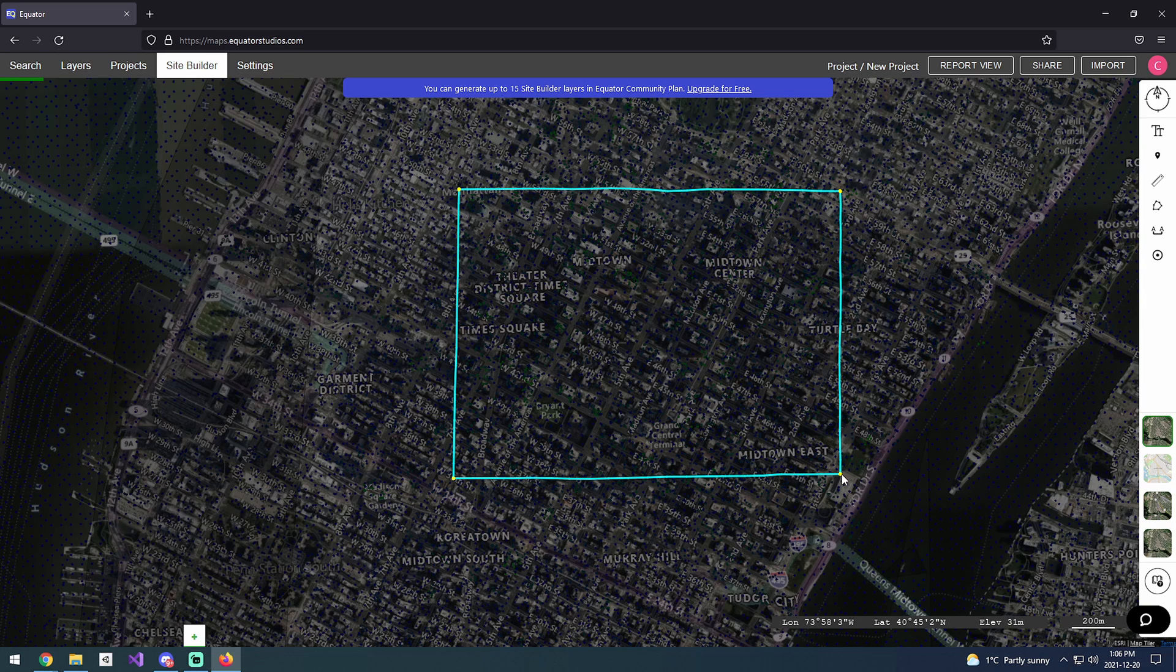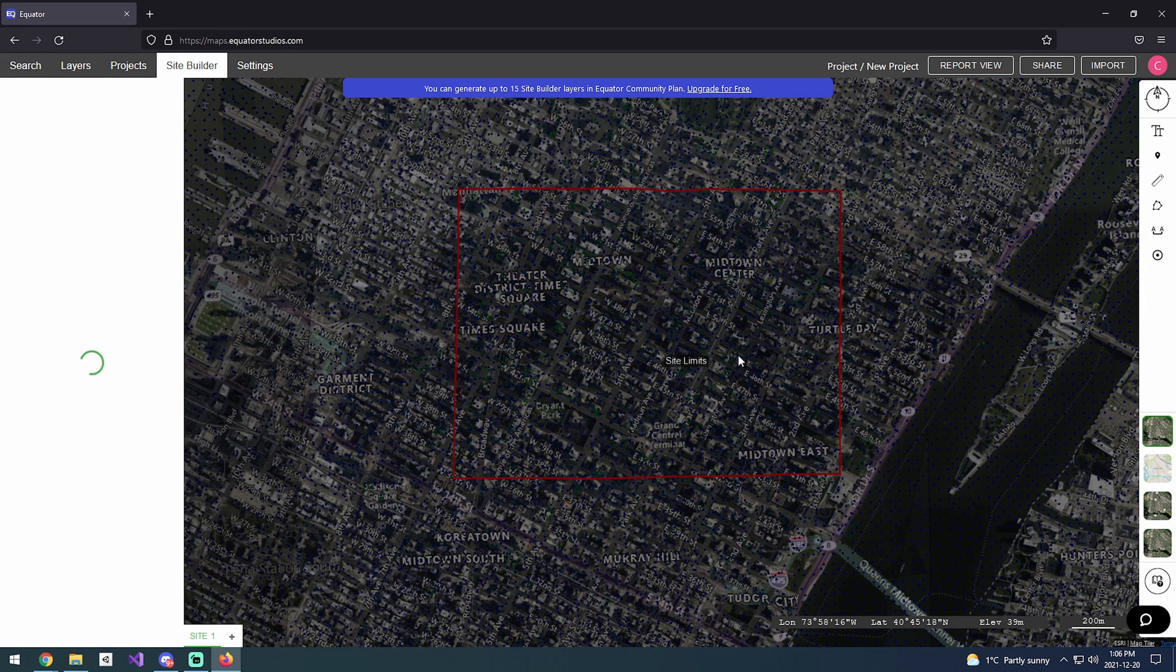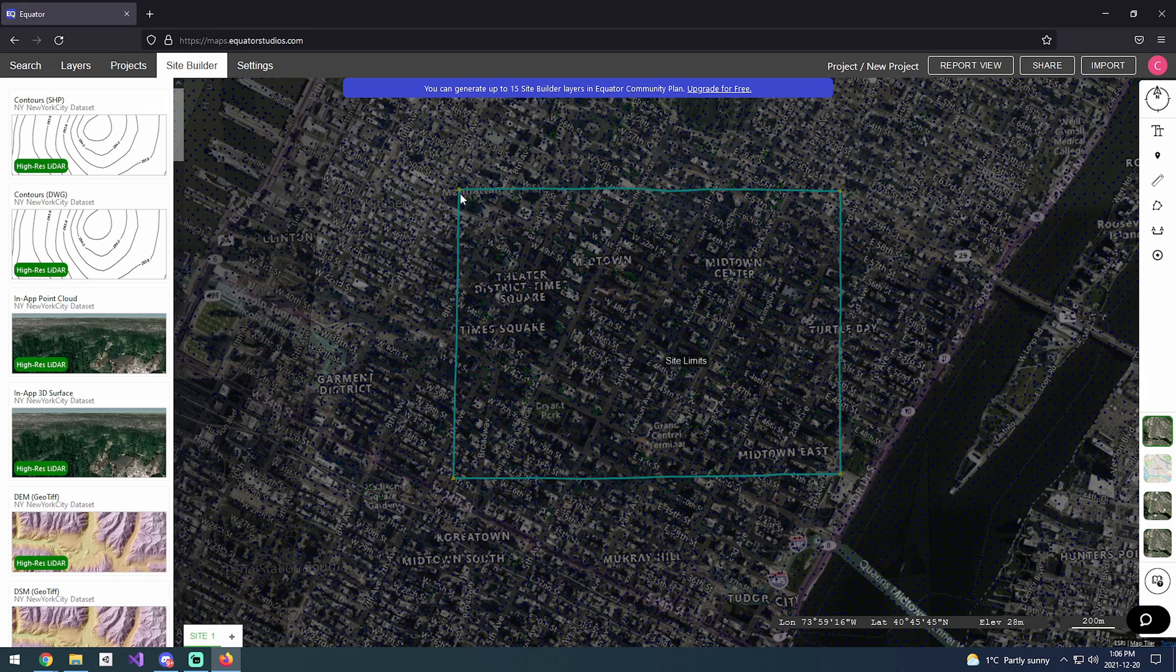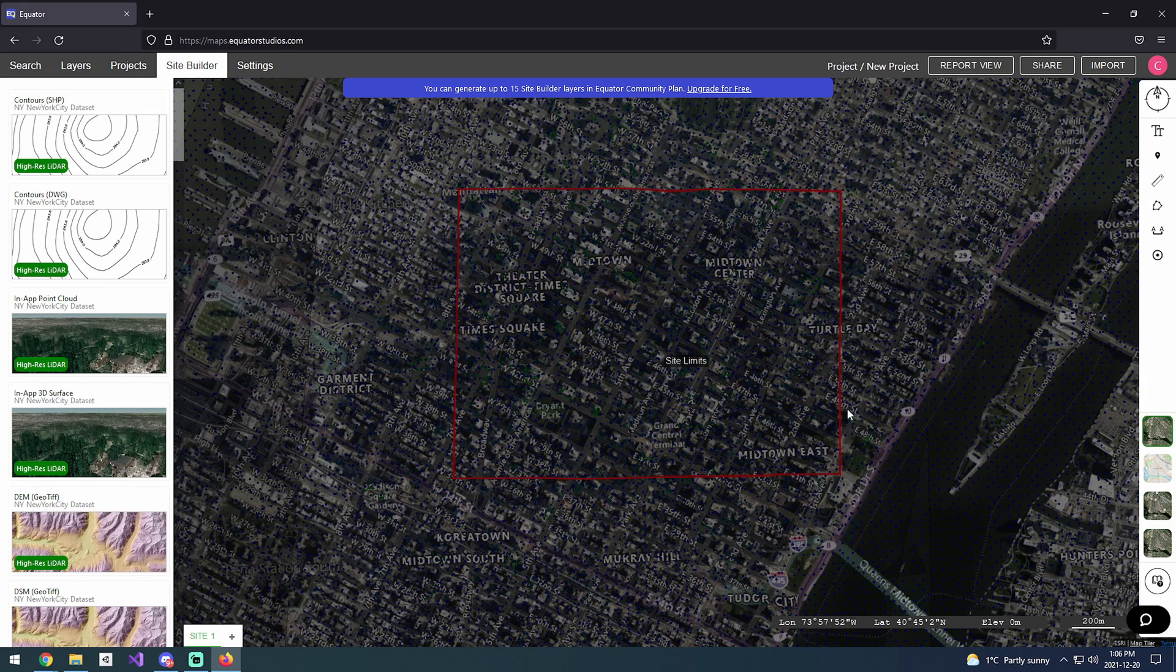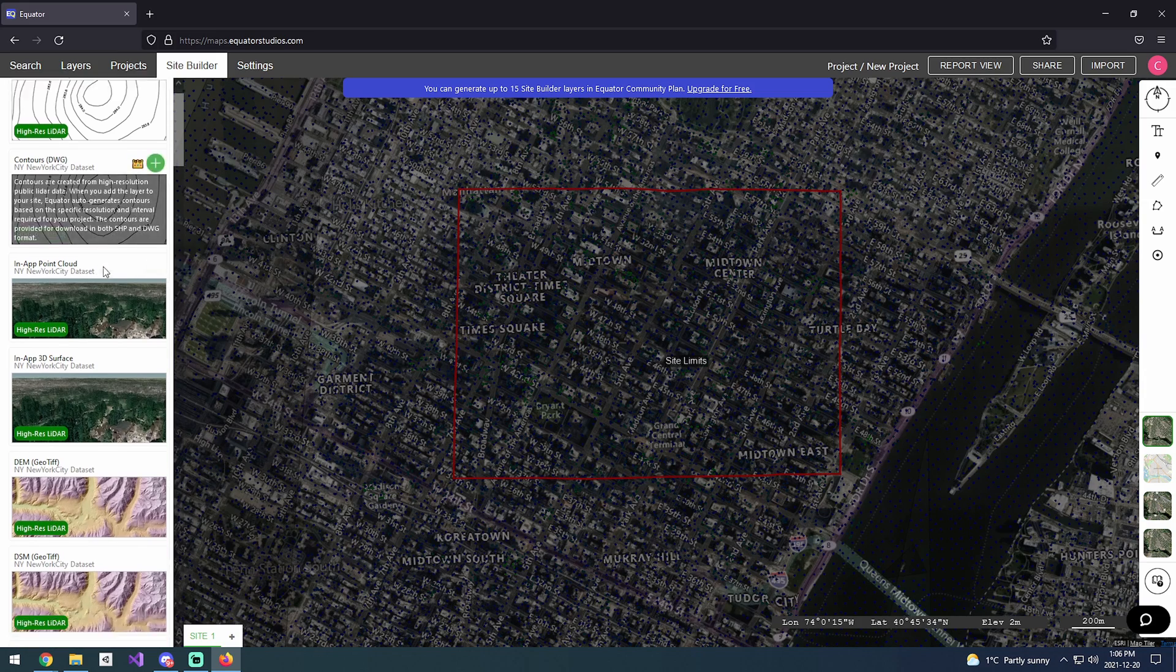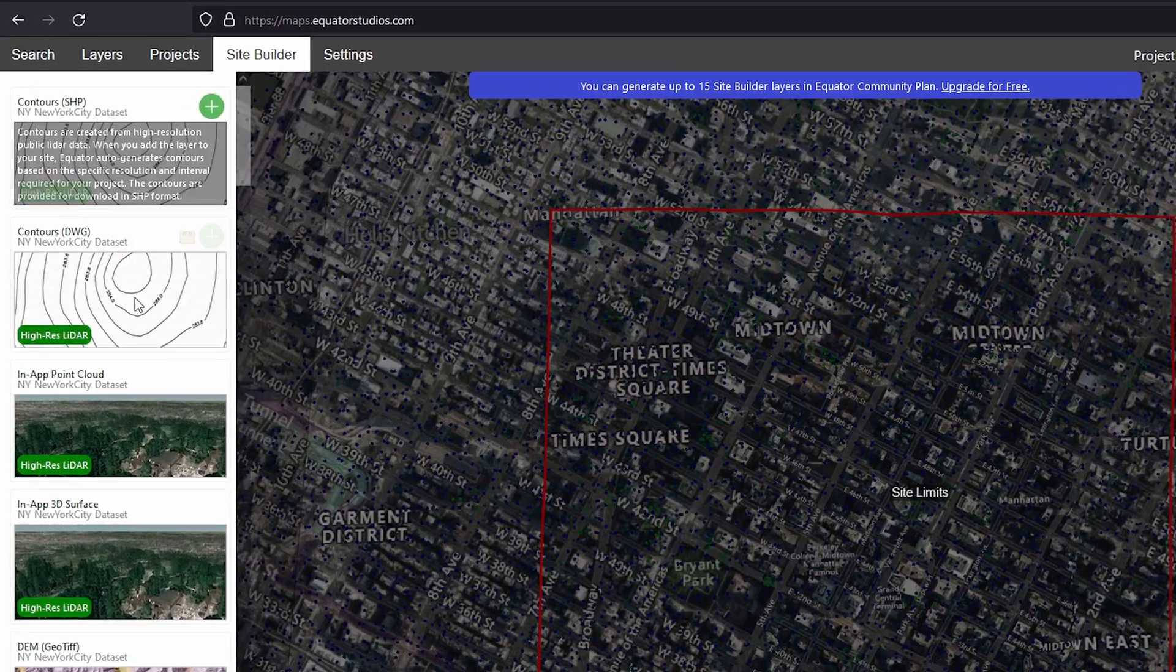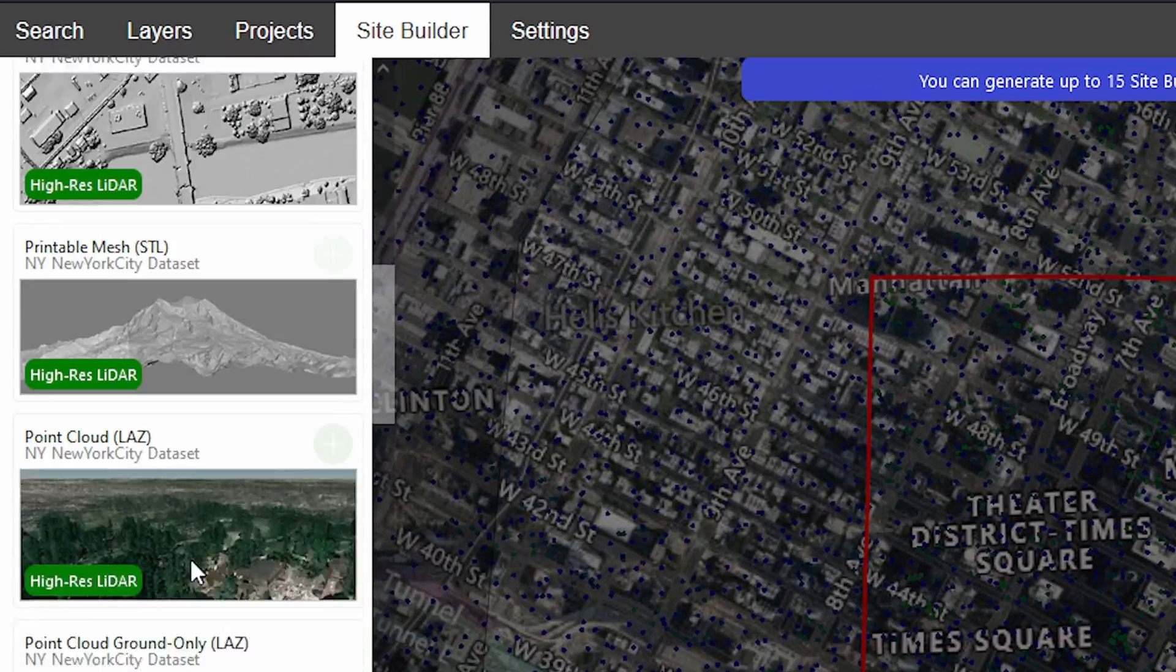Now we have our bounds set. This is the area we'll be pulling our data from. After we've defined our bounds, we're going to come over here and scroll all the way down to our height map section.